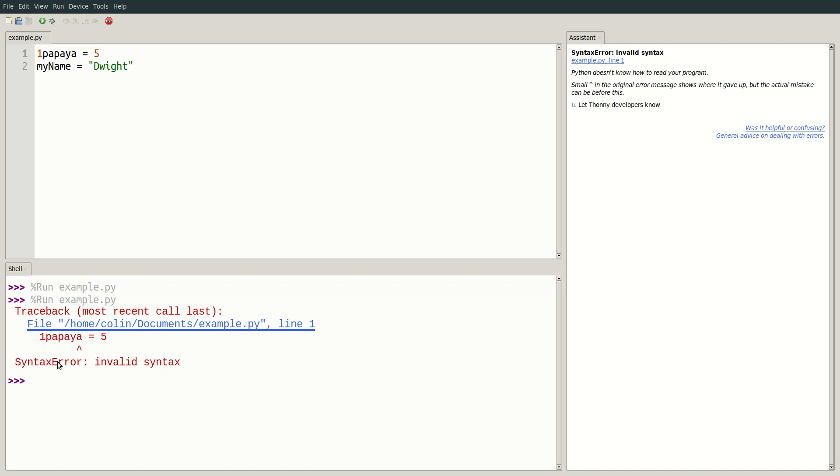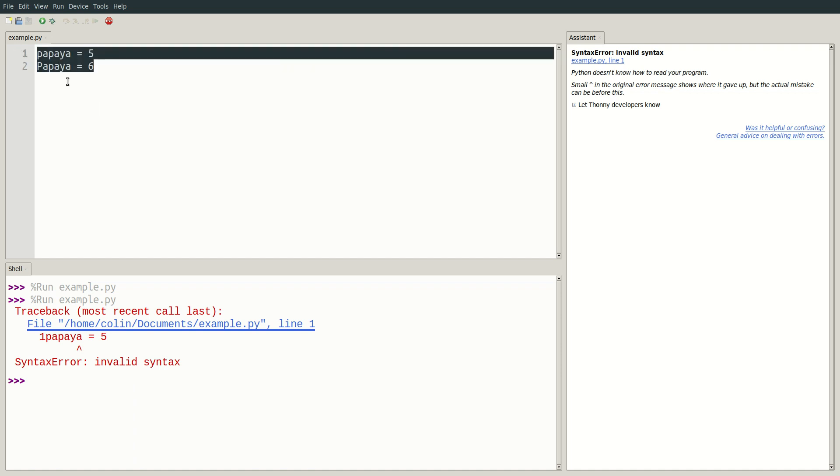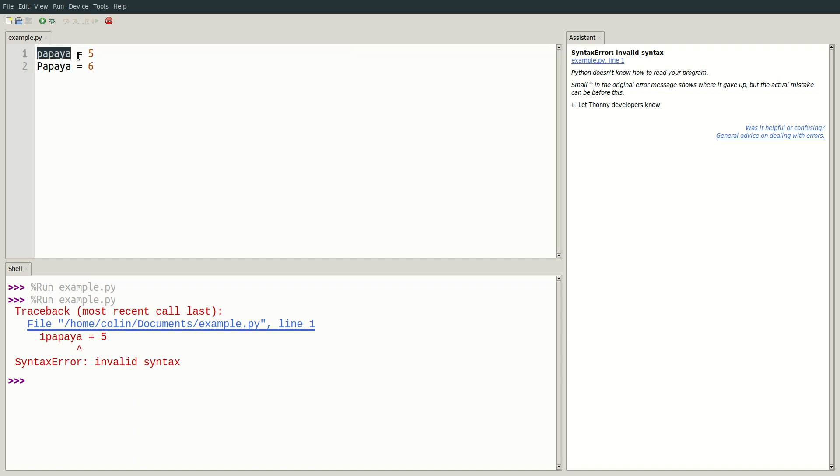It is also important to note that variable names are case sensitive. If I create another variable called papaya but with a capital P and give it the value of 6, these are two separate variables. There's one variable papaya with no capital P with the value 5, and our other variable papaya with 6.